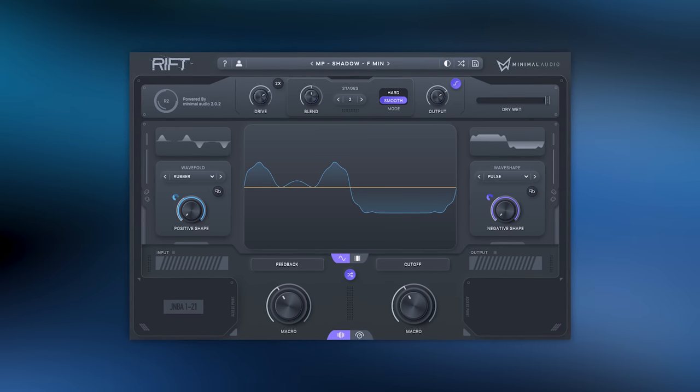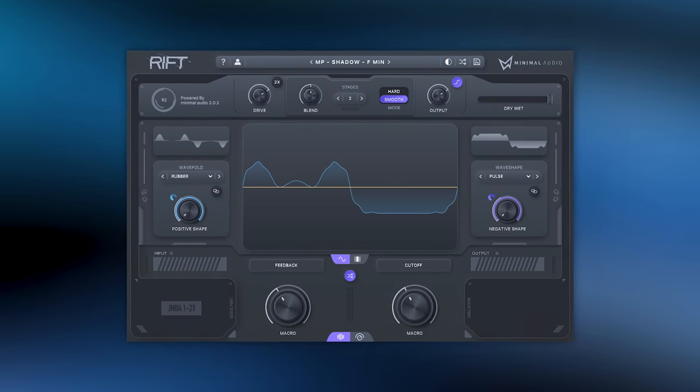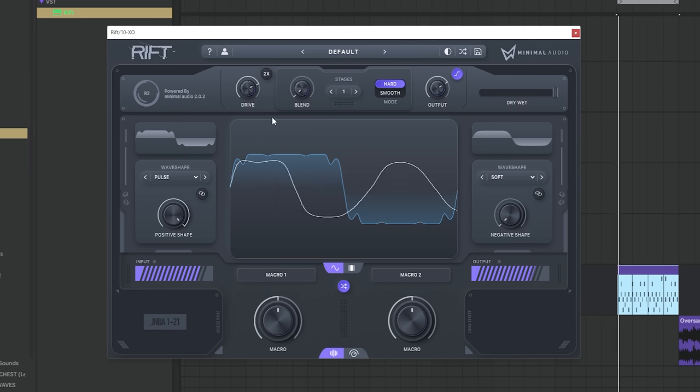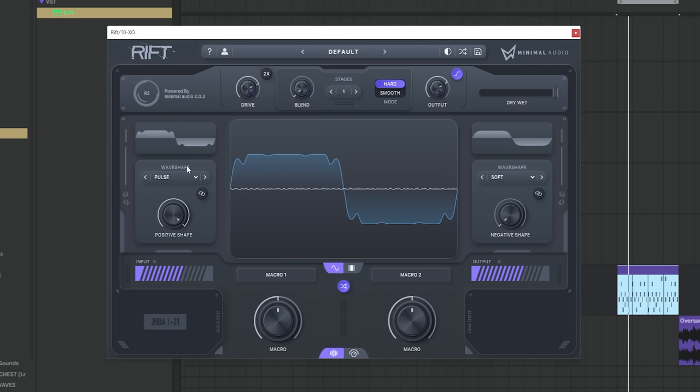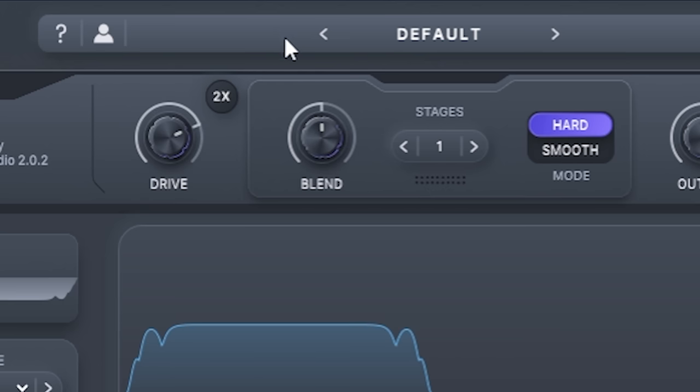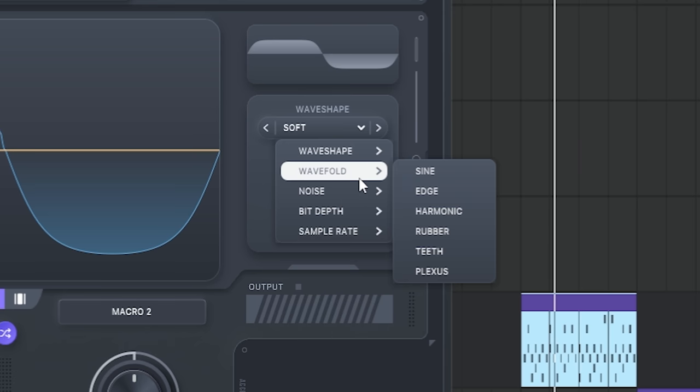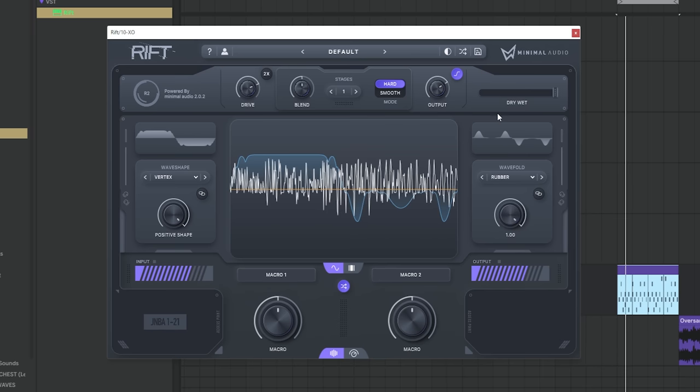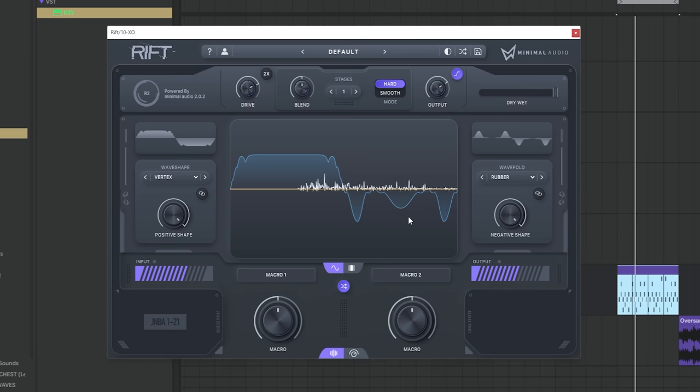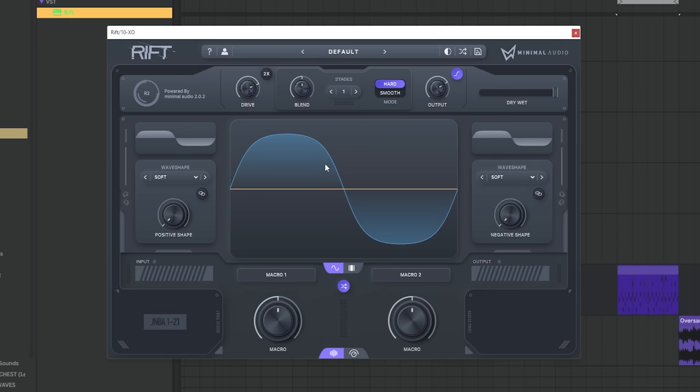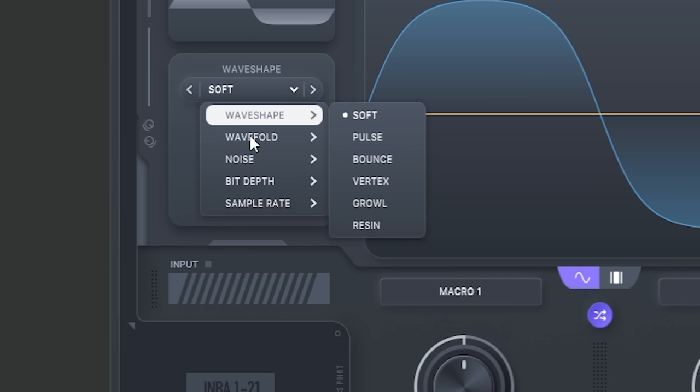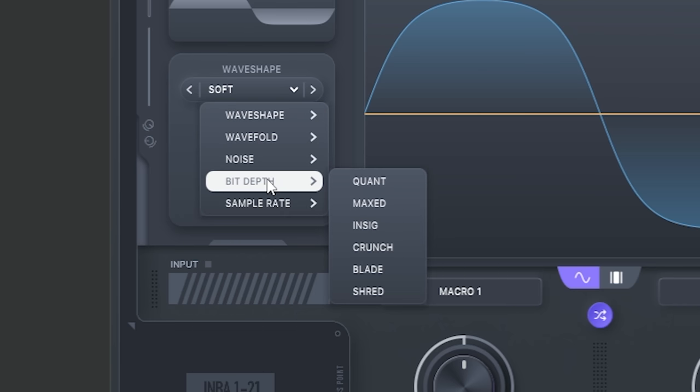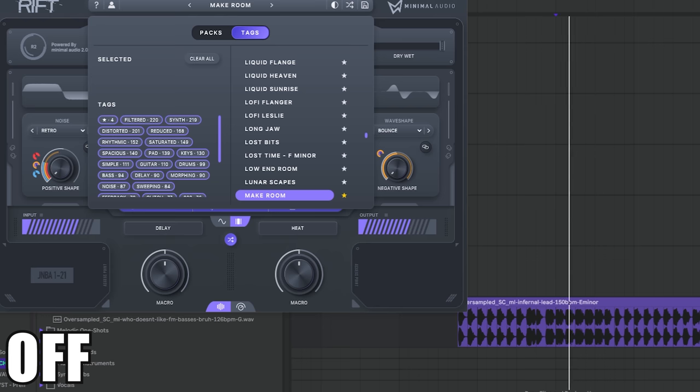A last plugin on the list is Rift 2. Again, I'm late to the party, what can I say. This is a distortion effect. You can apply two different distortion types on polar opposites of the waveform, you can blend them also. I'm gonna choose like a rubber. What I like about it is the distortion types itself, a long list with a lot of interesting types that I have not seen before.